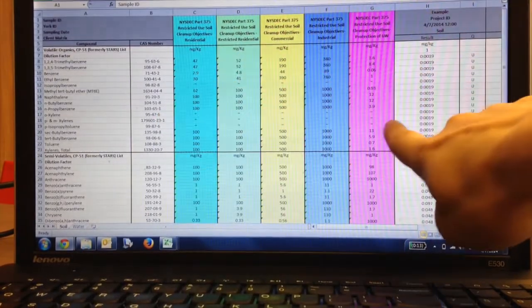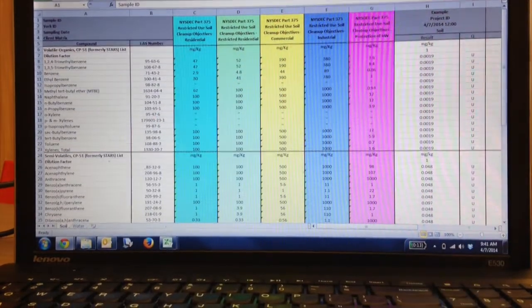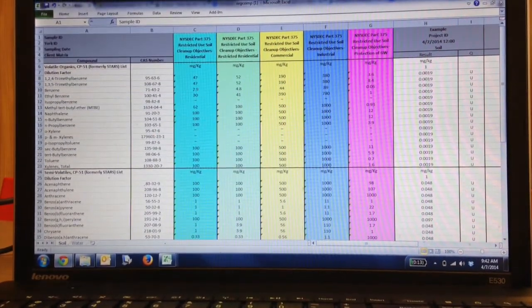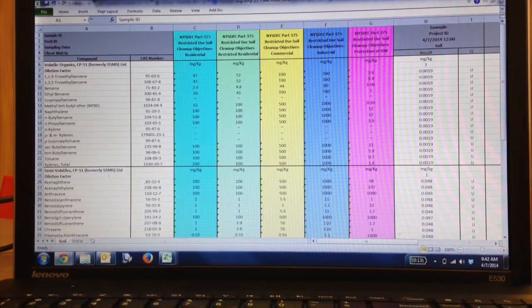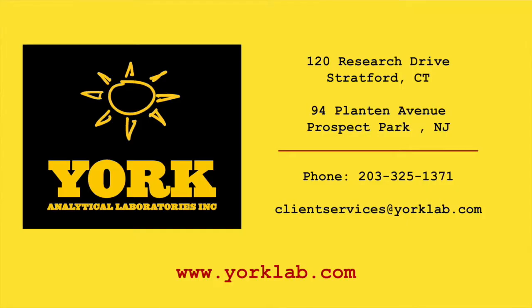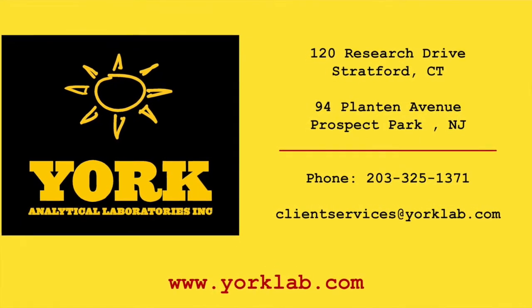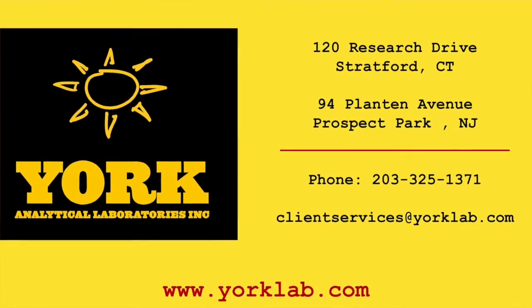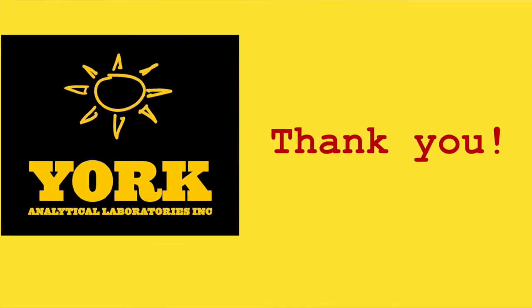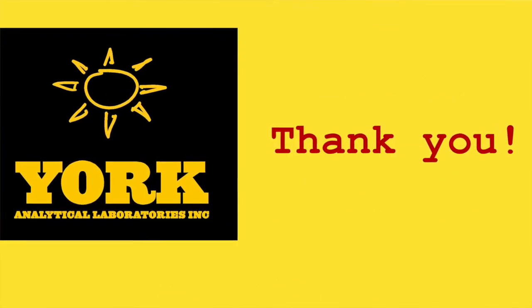We work from left to right, and because it's Excel, it only highlights in one color at a time, so it is important to go through and check across. We really do care about your feedback, so always feel free to call us or email us at clientservices@YorkLab.com and give us any feedback you have for our data port, our mobile site, or anything that we do. Thank you.